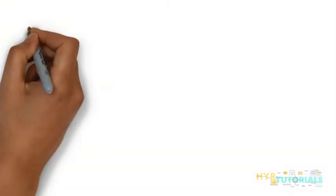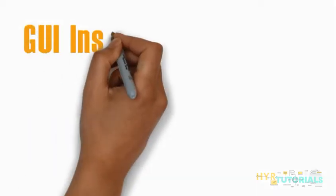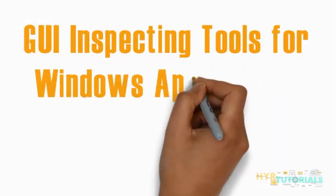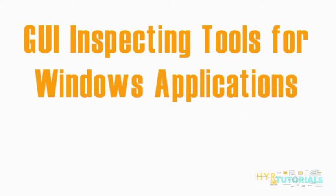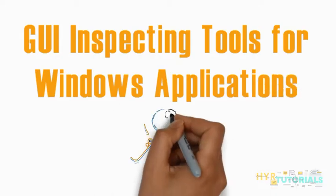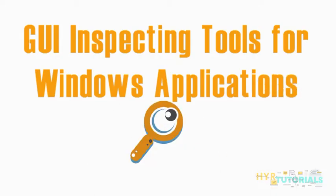Today we are going to learn a very important topic: GUI inspecting tools for Windows applications. Why exactly do we need an inspecting tool for a Windows application? Basically to access any application from the program perspective, we should know the information of elements present in the application UI.